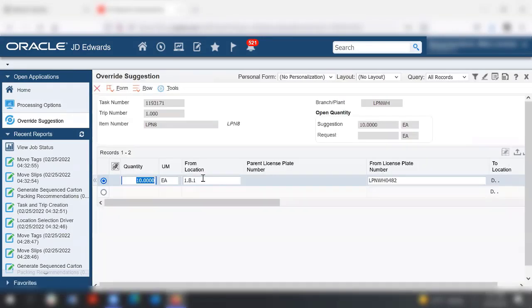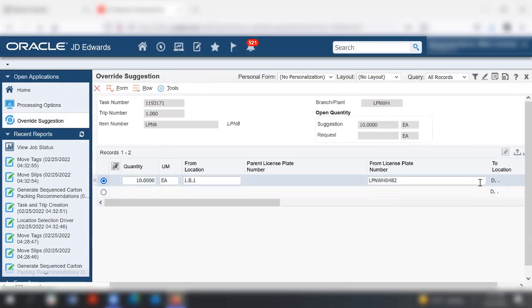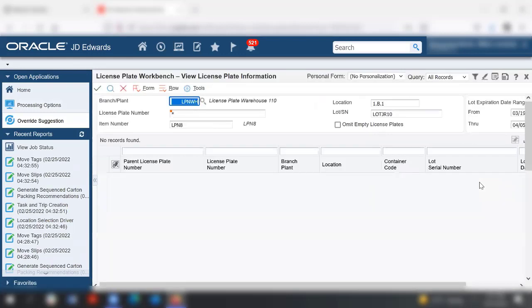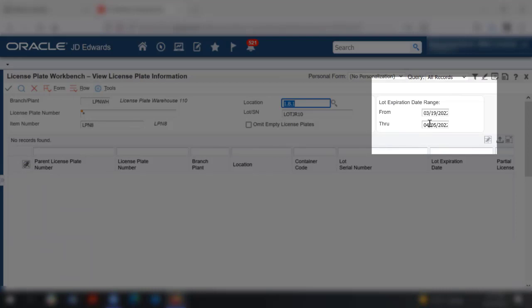On the override suggestion form, select visual assist to access the license plate workbench view license plate information form. Notice that the lot expiration date range is displayed based on the criteria defined in the warehouse movement confirmations processing options.